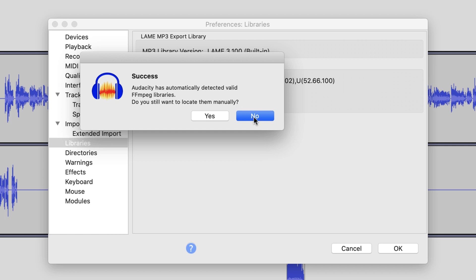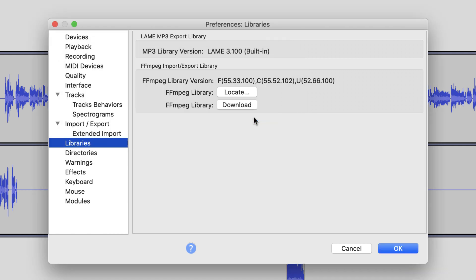And each time, I got the same error window when I tried to export as an M4A file. I even followed all the instructions on the user forum to reset everything within Audacity.